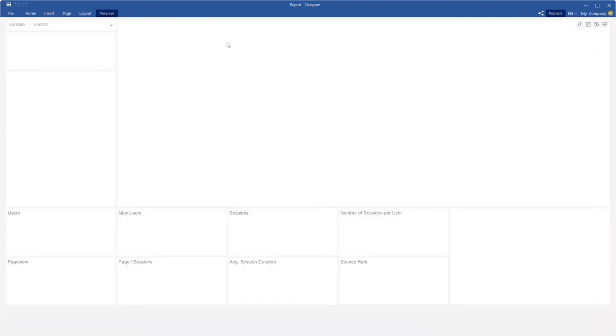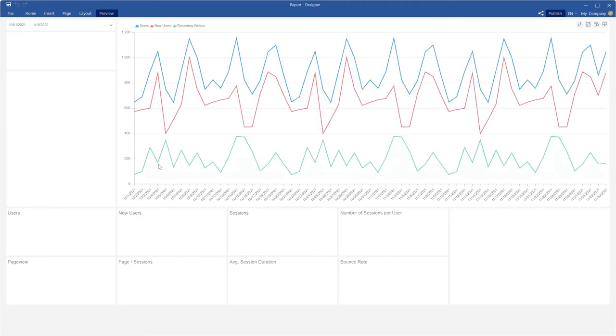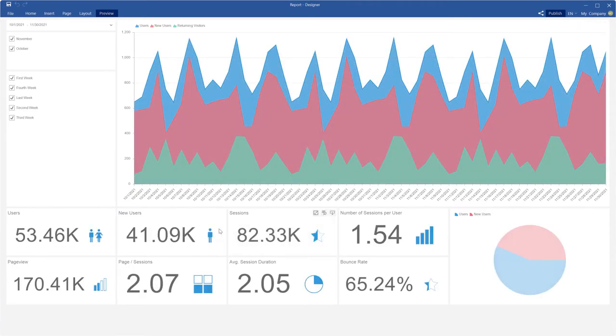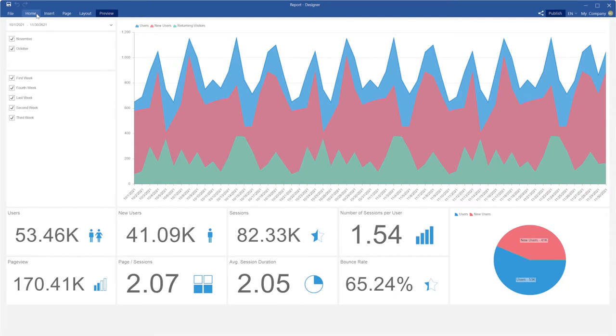Run the Stimulsoft Designer, open a dashboard and click the preview to show it. Supposedly your dashboard looks like this one.